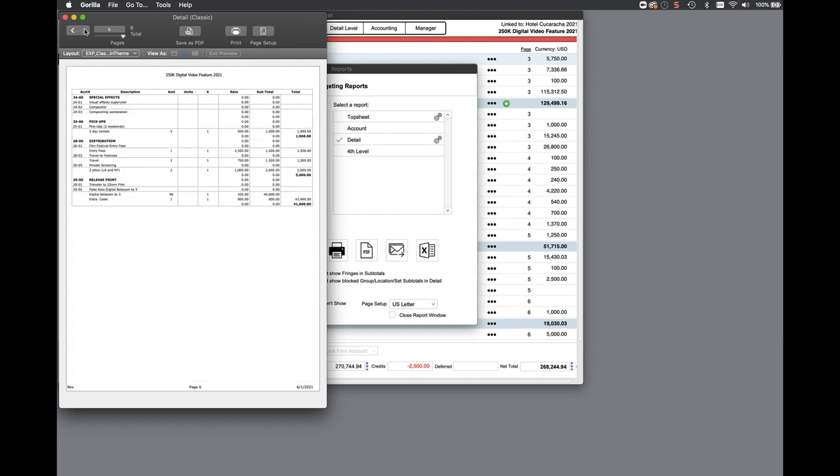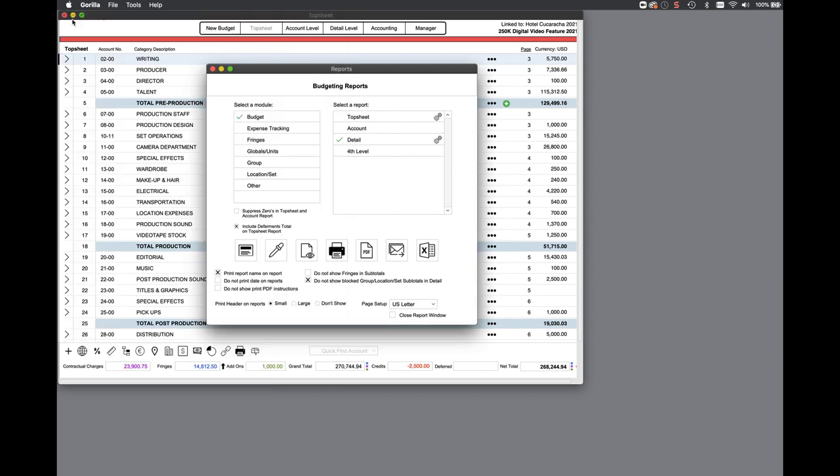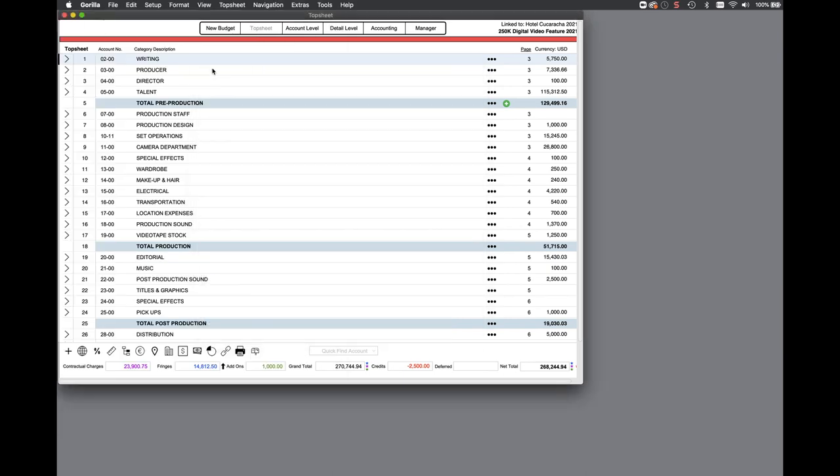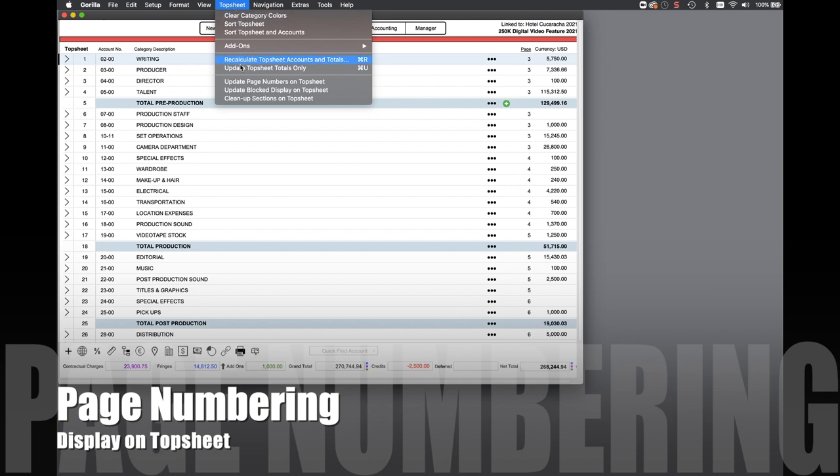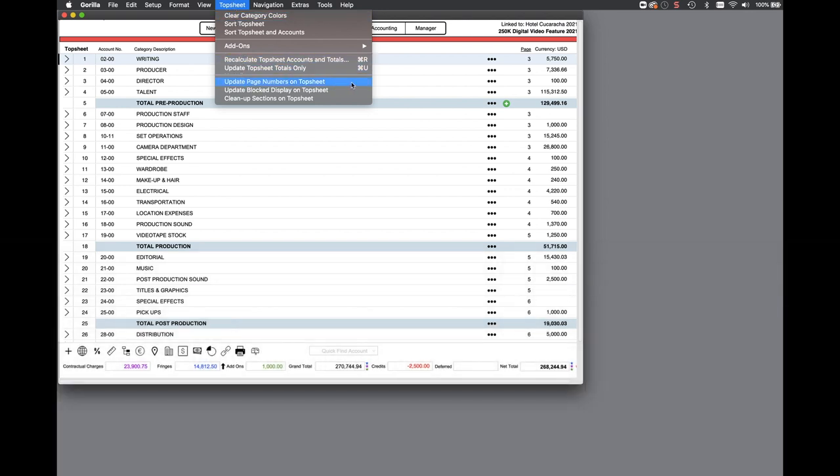Speaking of page numbering, this is now displayed on the top sheet and can be updated manually by selecting the top sheet menu and then selecting update page numbers on the top sheet.